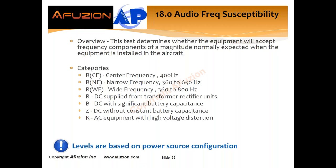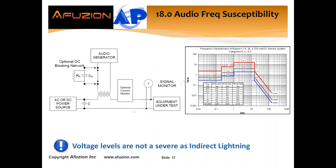Looking at section 18 audio frequency susceptibility: an audio generator uses a transformer to couple voltage onto your lines. For example, a 28-volt DC will have a maximum 4 volts peak to peak. Again, this is less severe than even your indirect lightning in section 22.